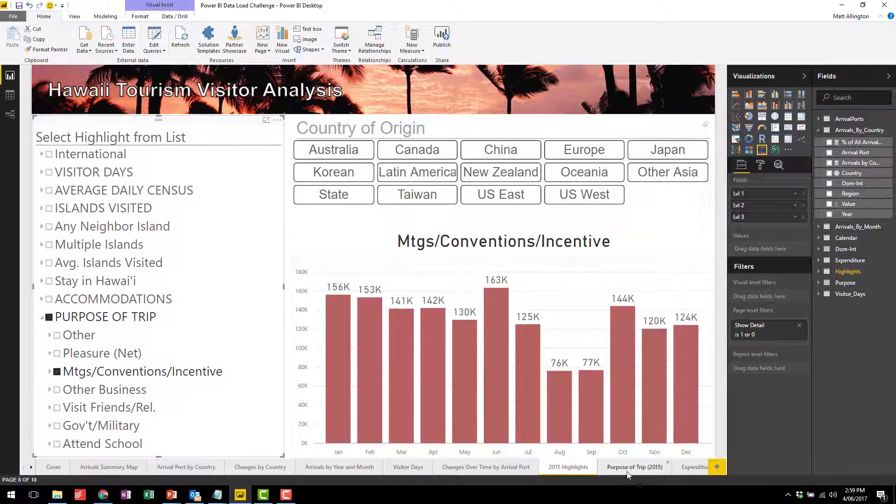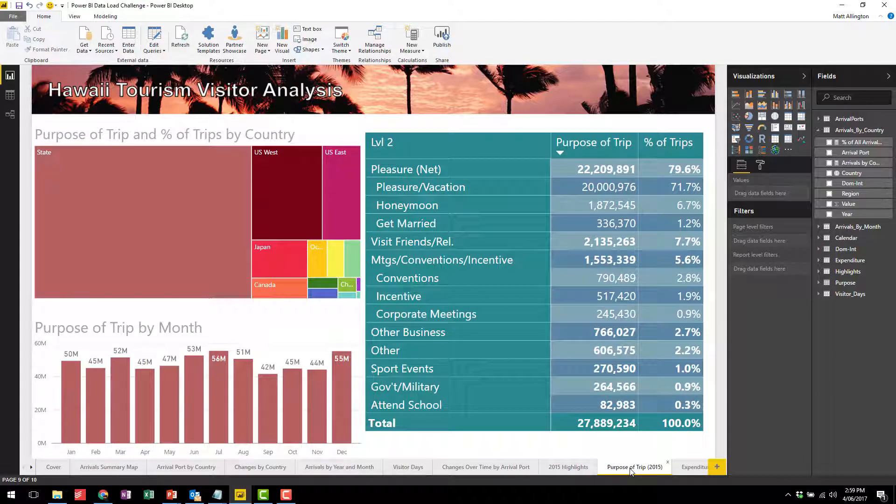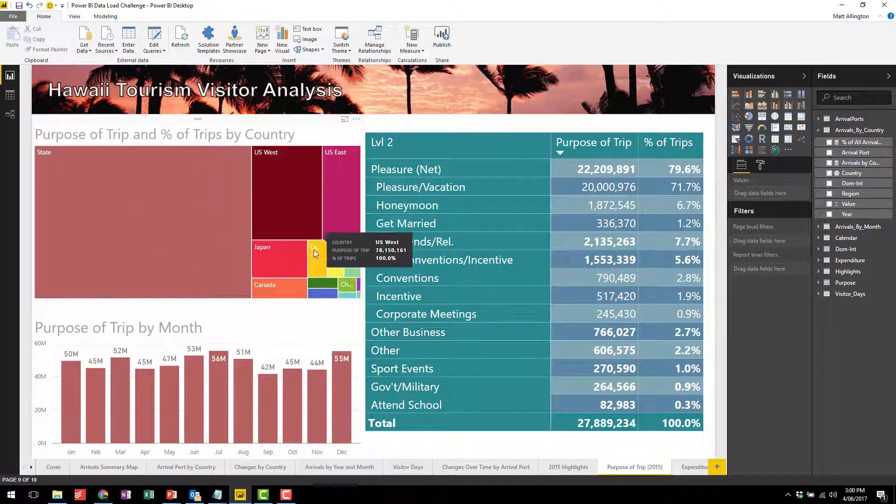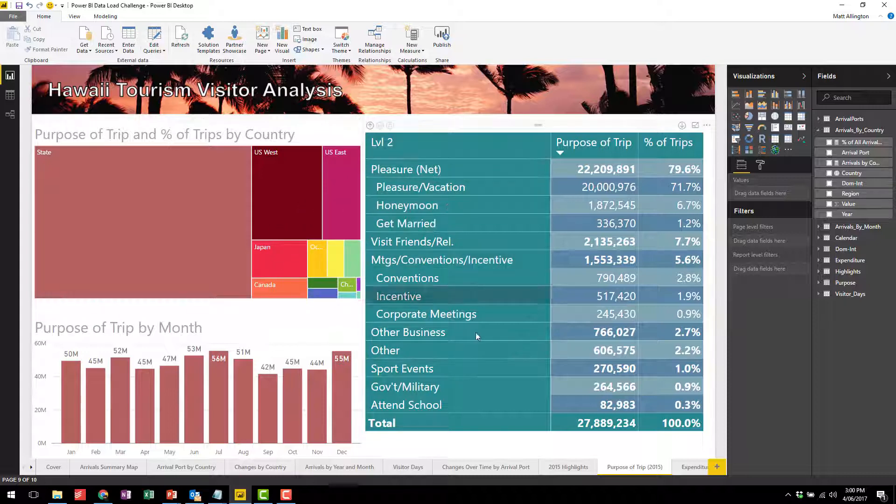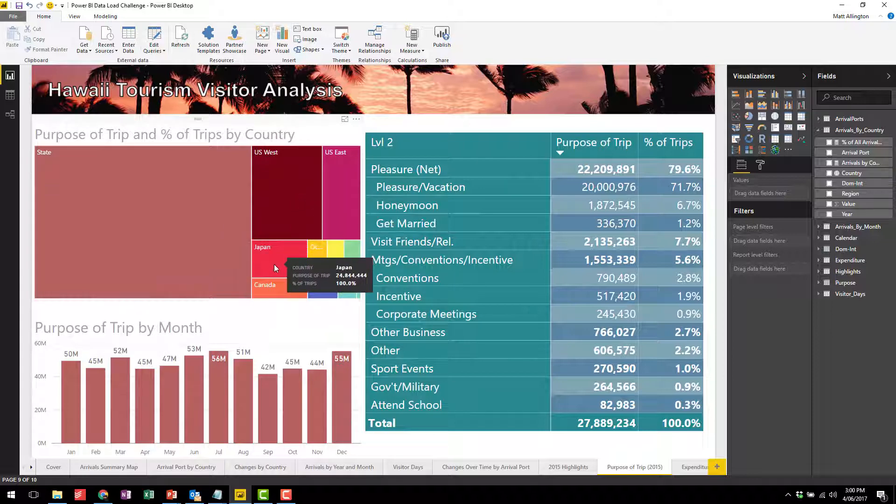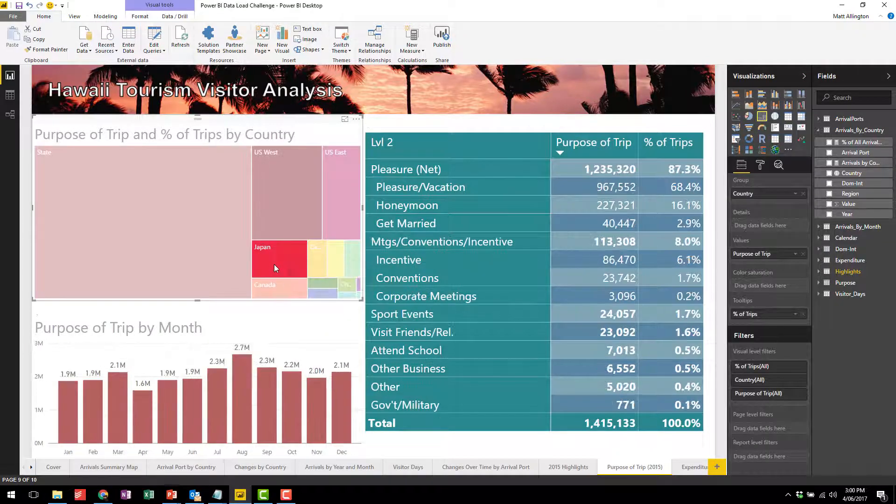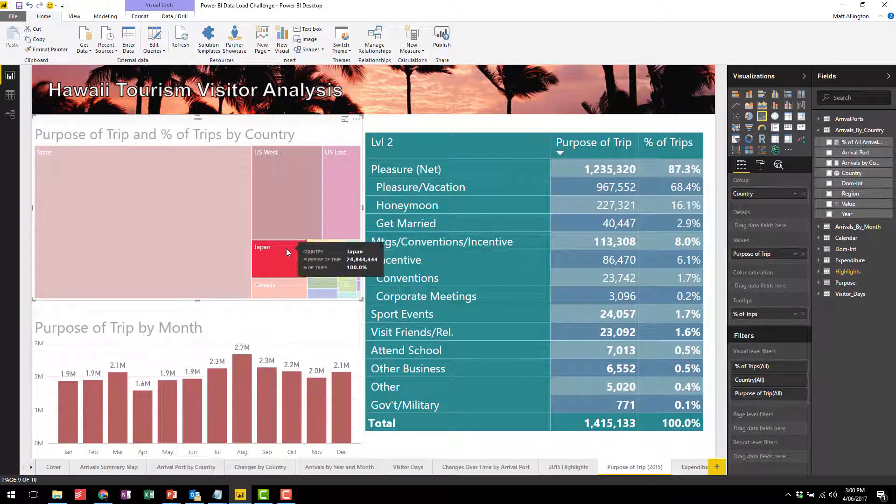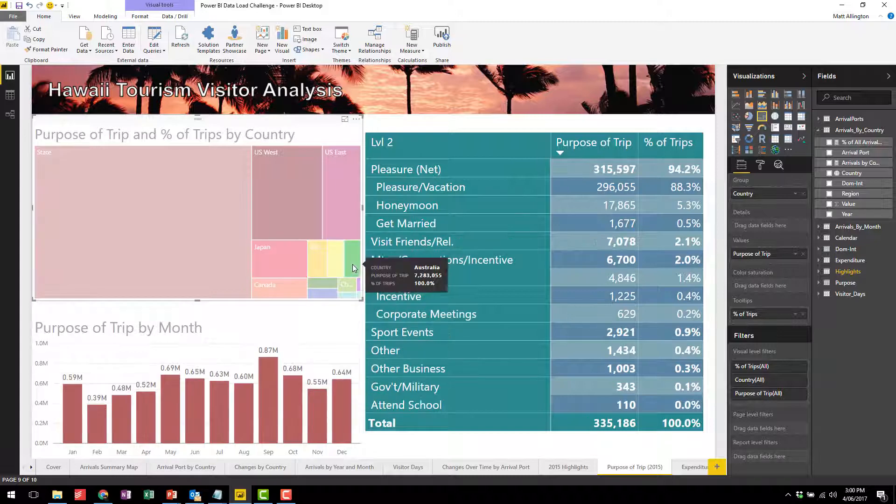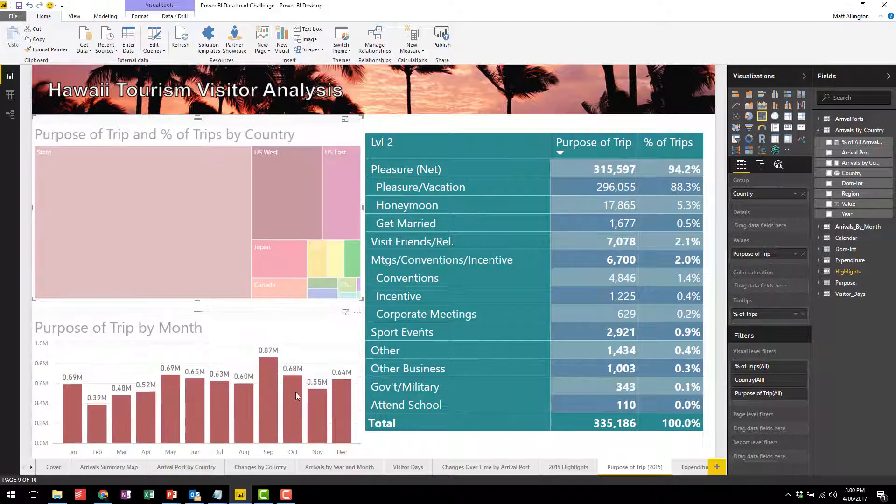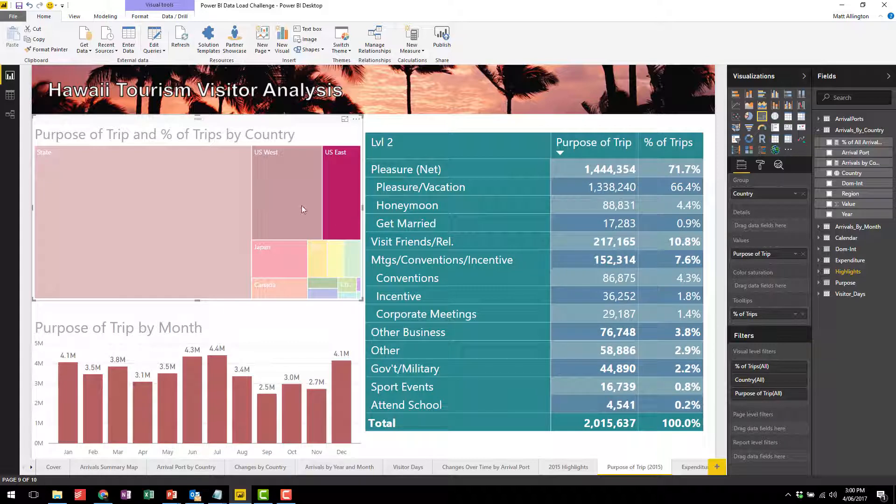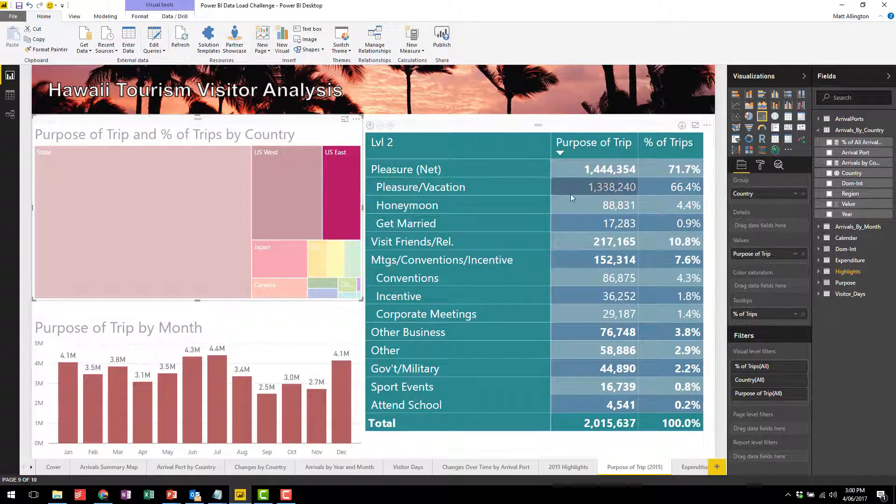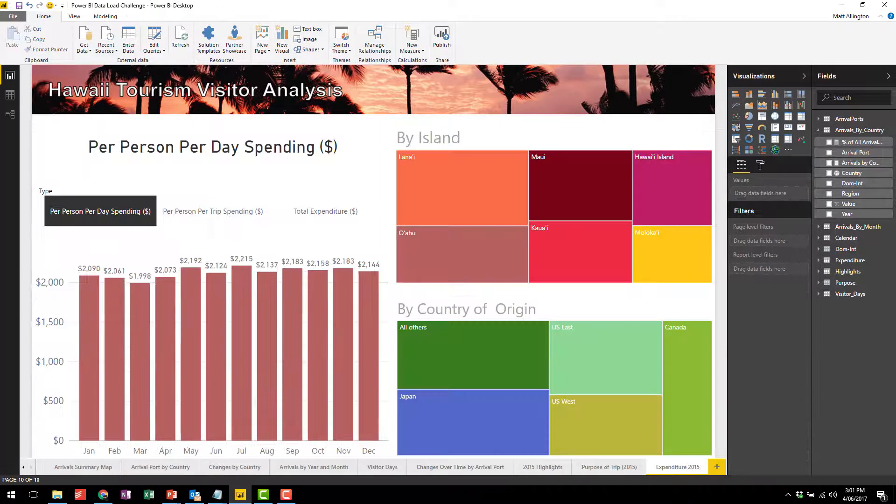To answer this question I actually created another tab, purpose of trip 2015. Here is the source of the traveler coming from which country, here are the purposes of the trip, and here is the slice by month. If you have a look at Japan you'll see that Japan peaks in August, whereas if we go to Australia for example you'll see that the peak is in September. Of course every country has a slightly different profile and here are the reasons that people are visiting.